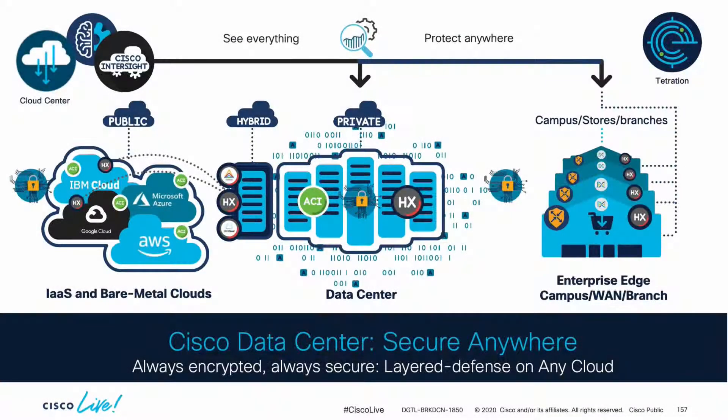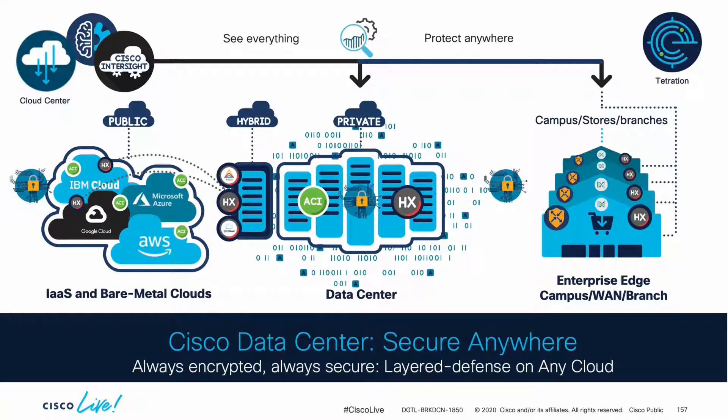In this section, we covered how we can minimize downtime by providing security consistently, using a layered approach, and providing better visibility, policy, encryption, and threat protection, no matter where your digital business runs.